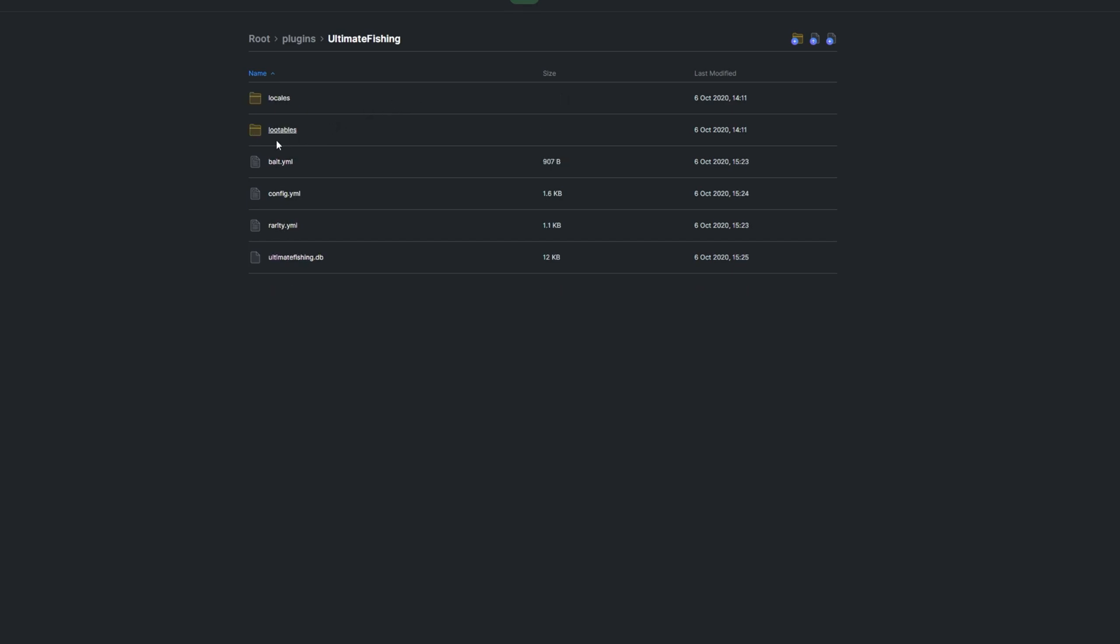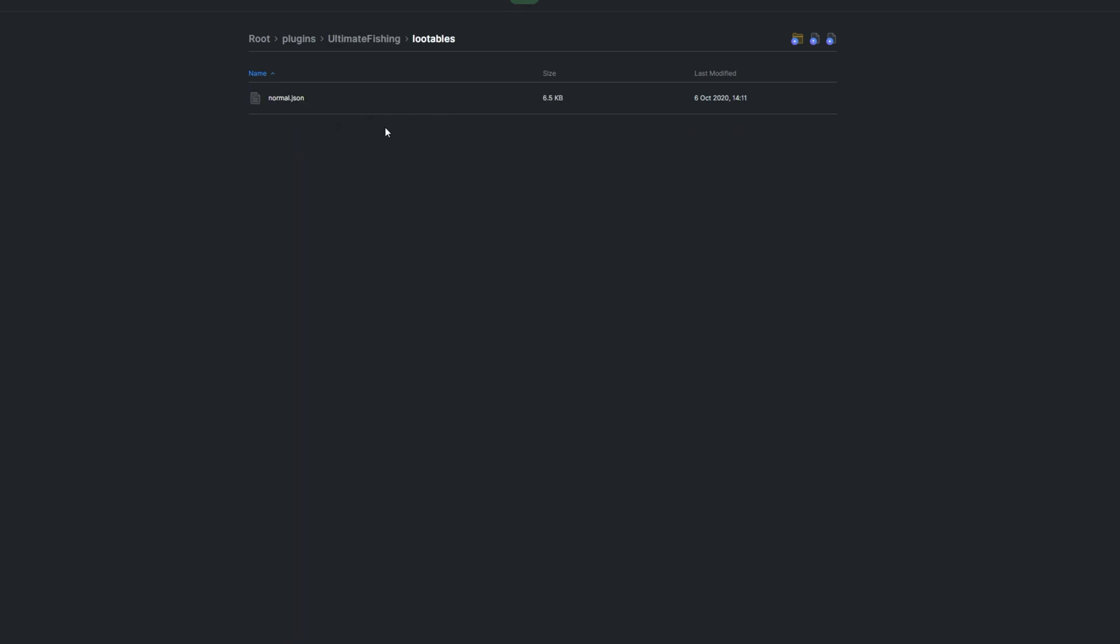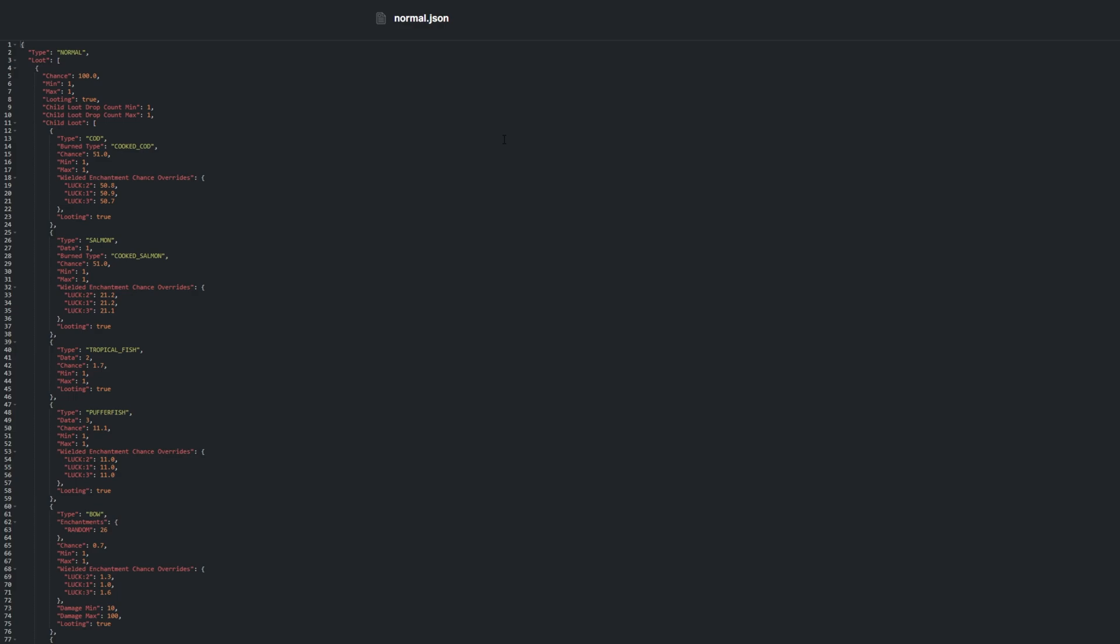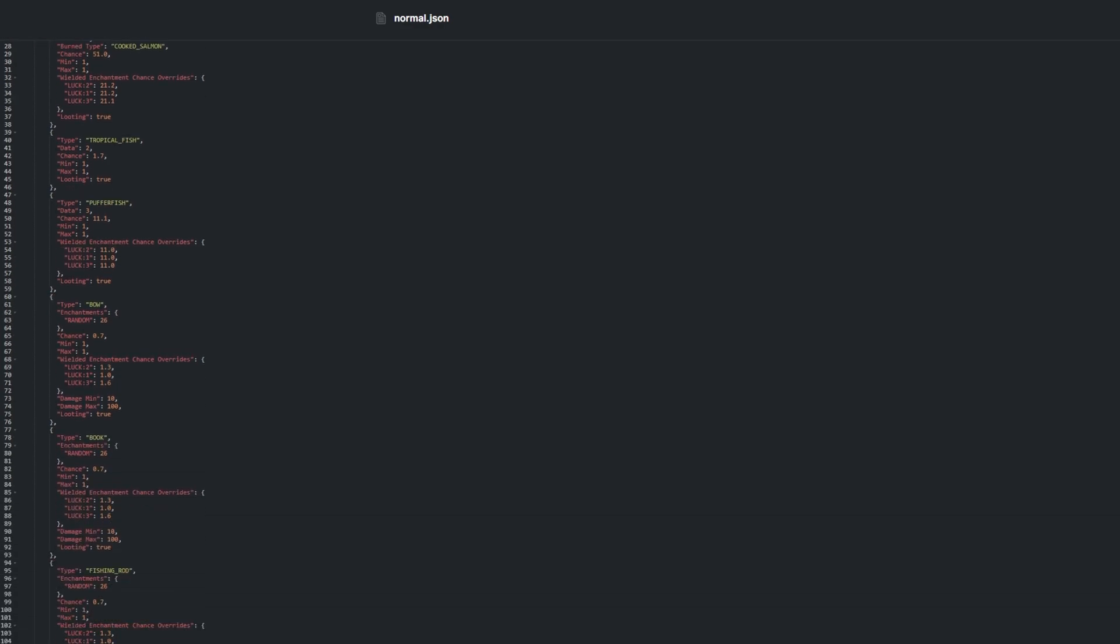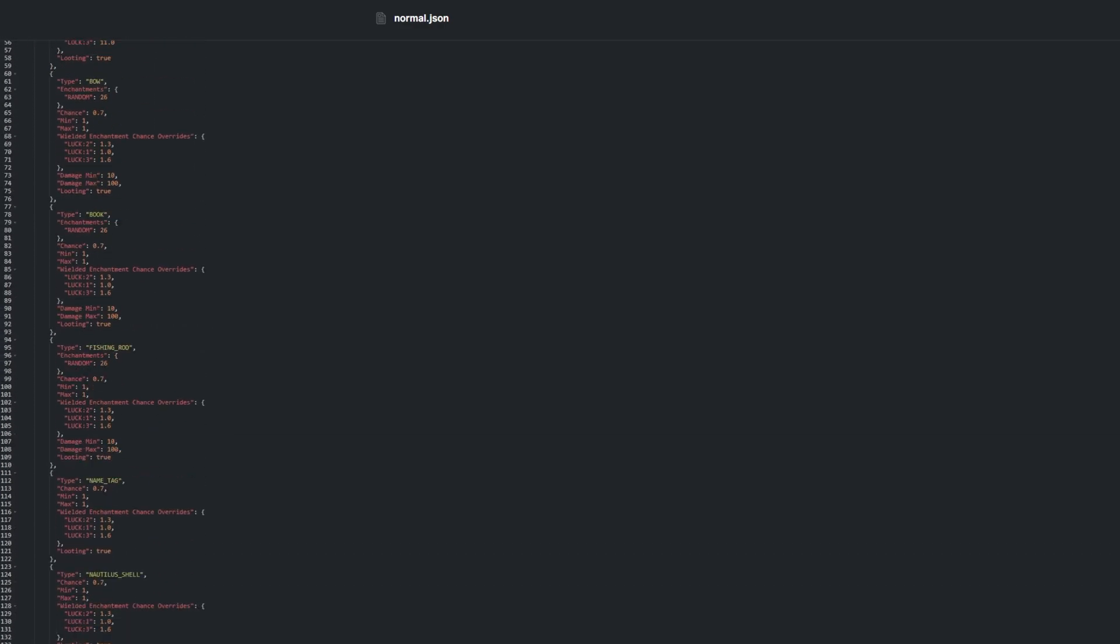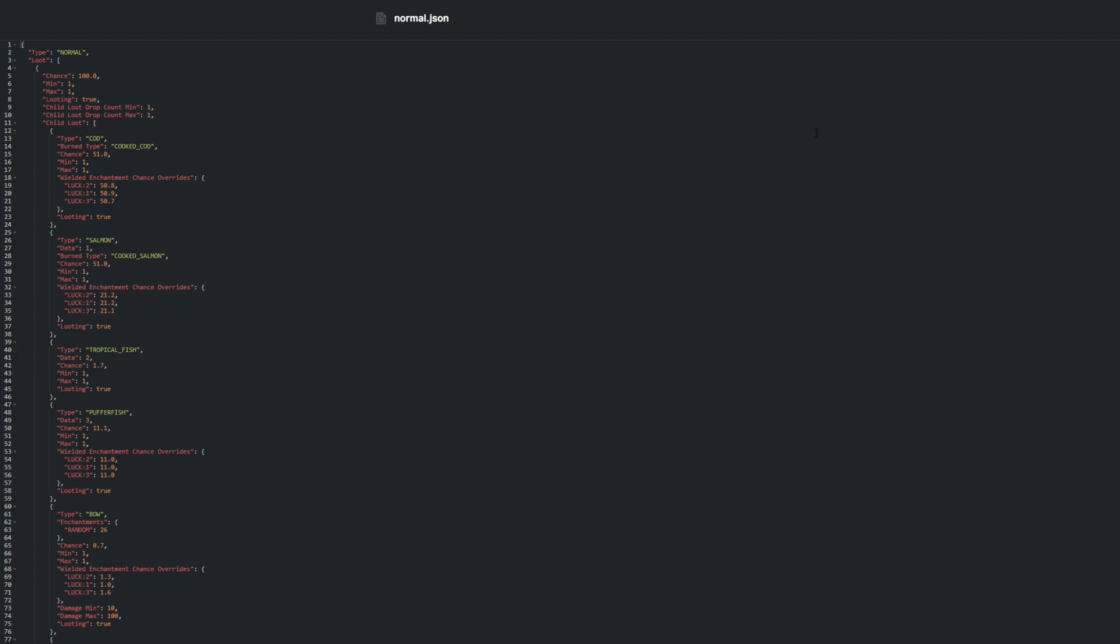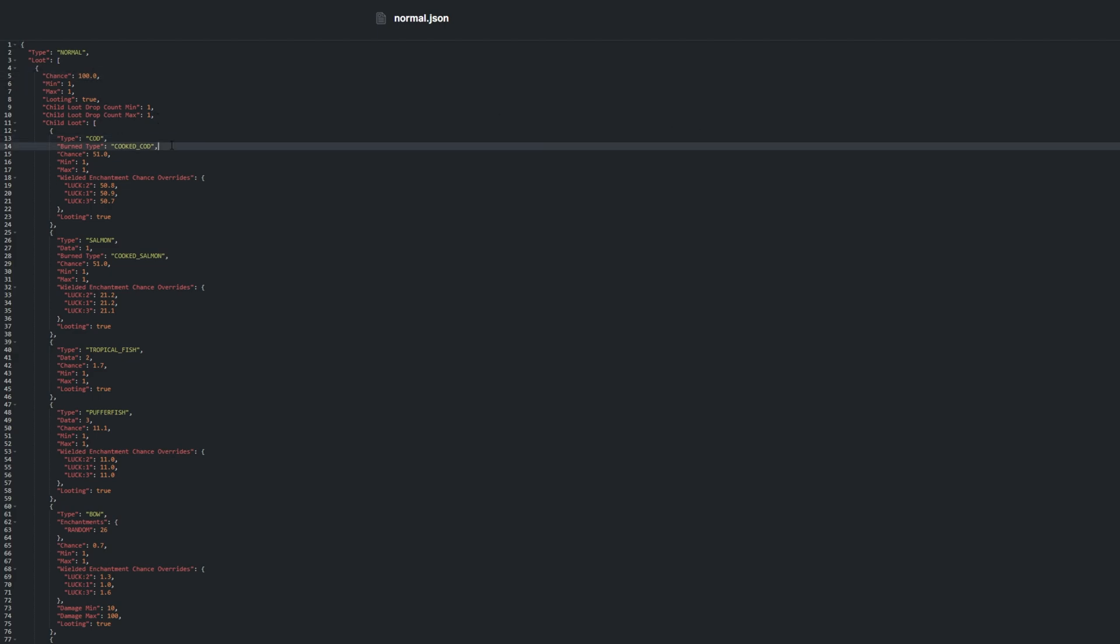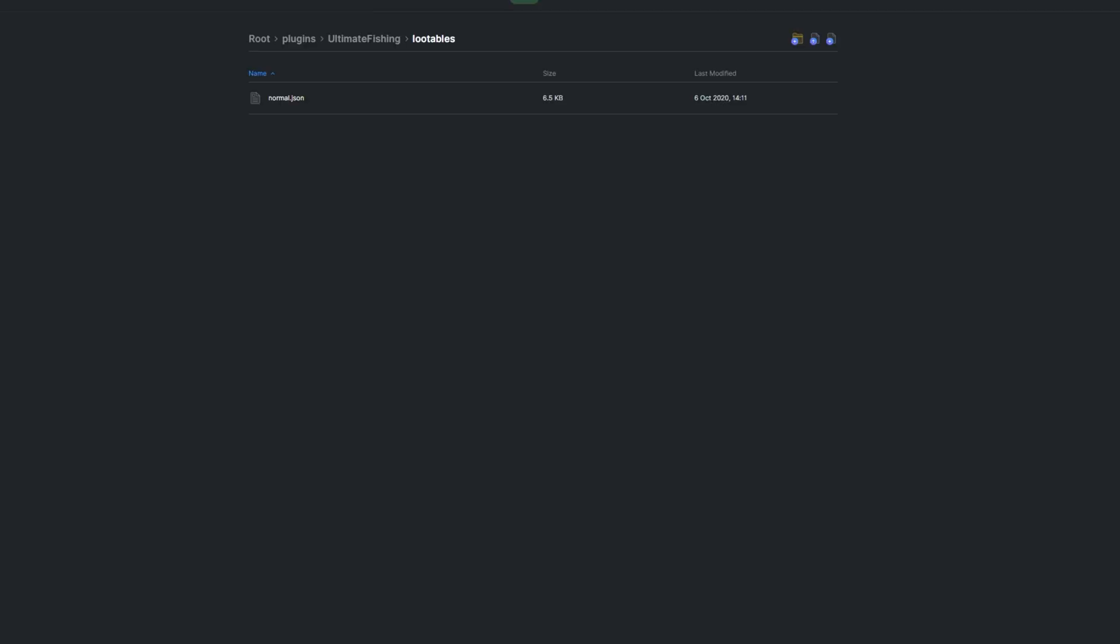The lootables folder contains one file, normal.json. Json files are just like YML files, but are laid out slightly differently. In here, we can adjust the chances and types of fish that can be caught. Going back a folder,